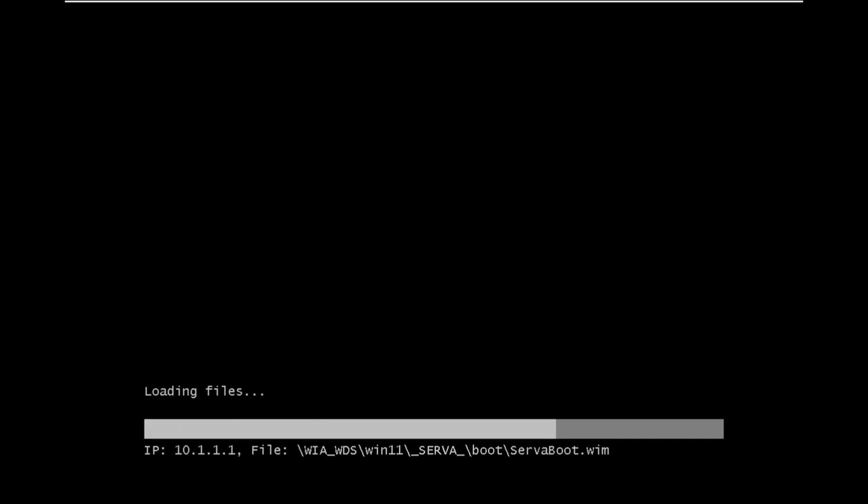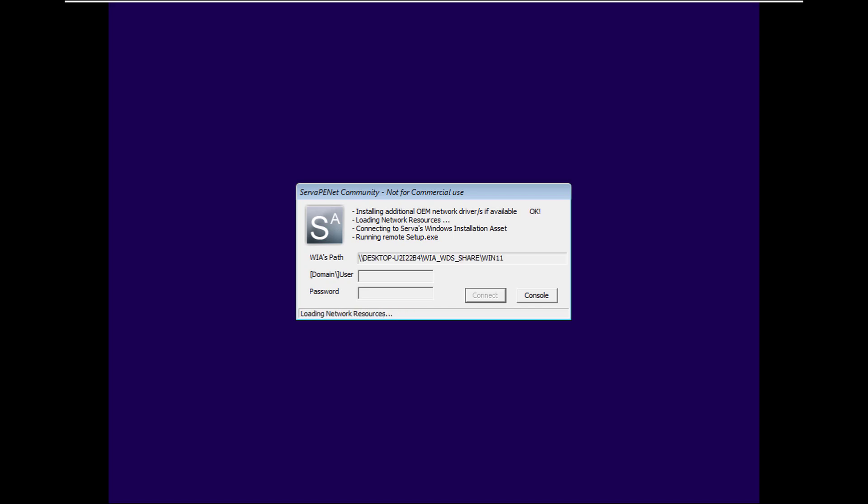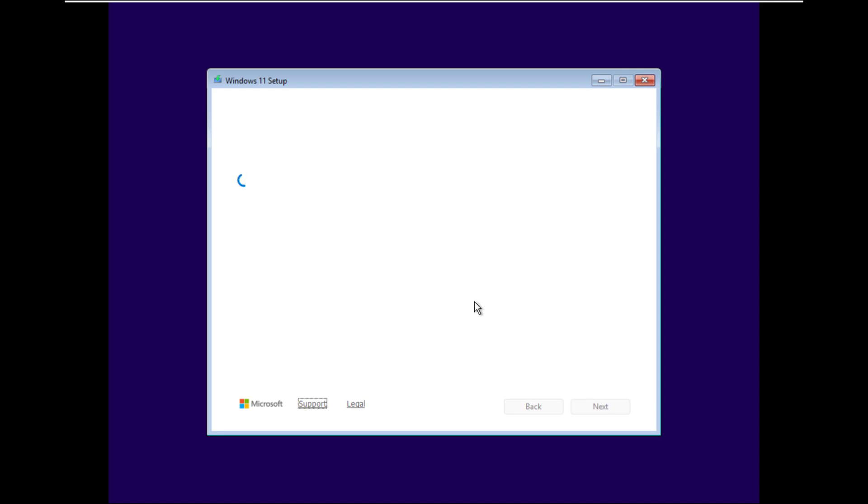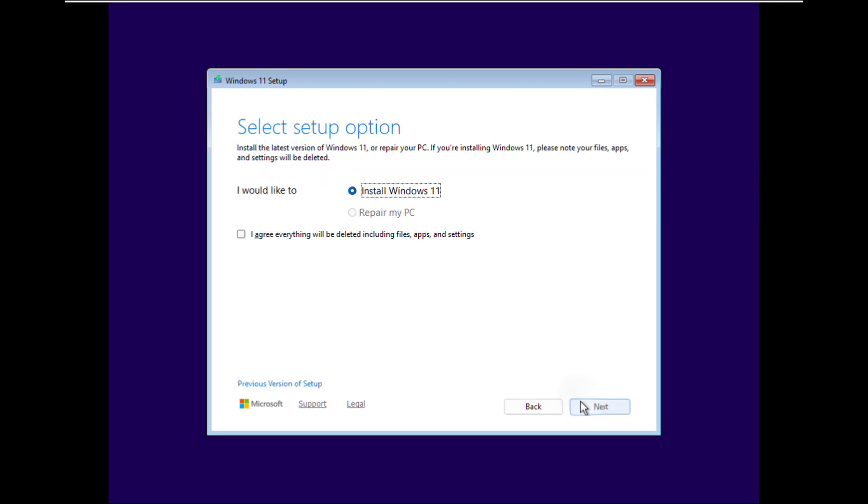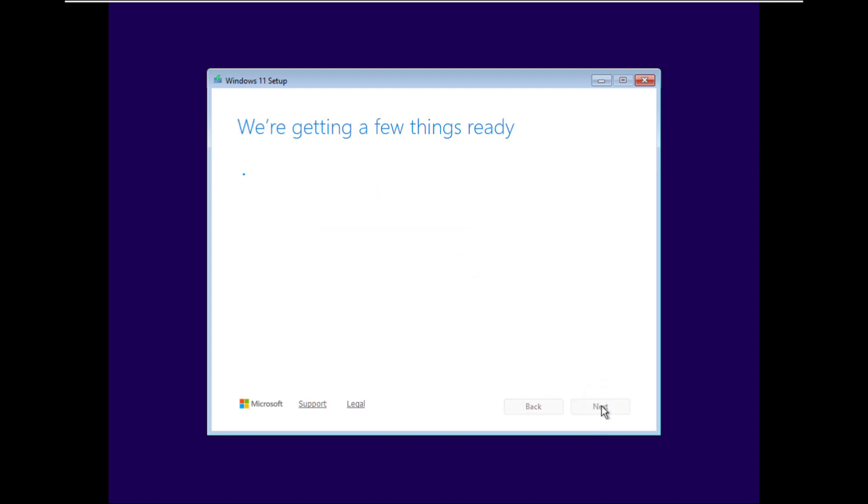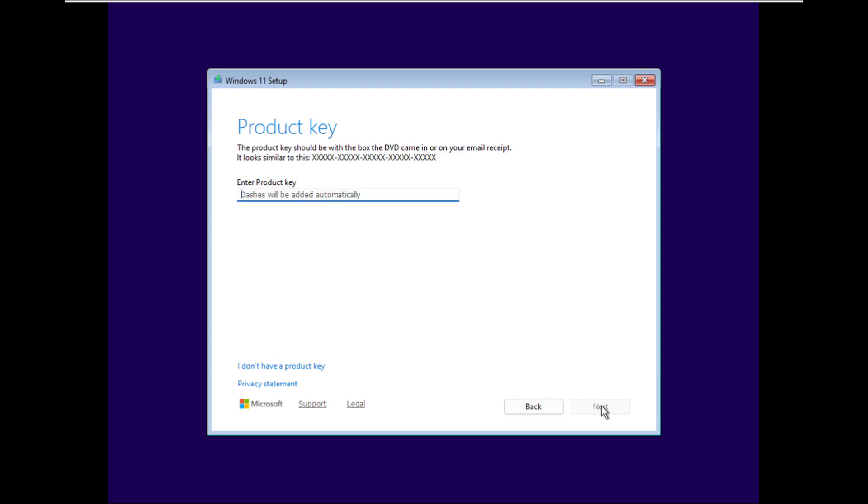So now setup files are loading. We will follow the steps to install the Windows. Click on connect. So now these are the basic steps. We will follow these steps and install the OS.